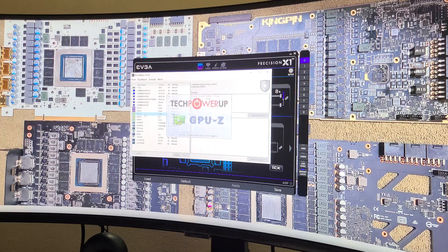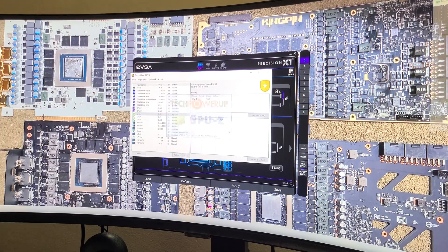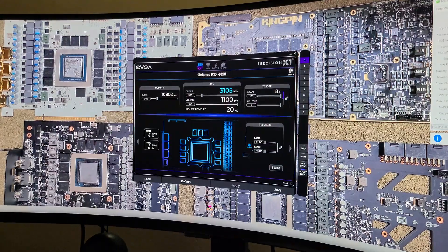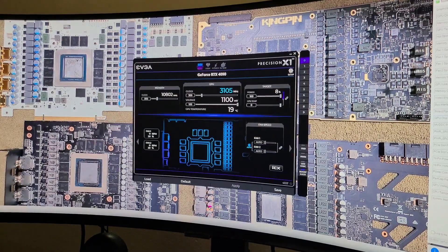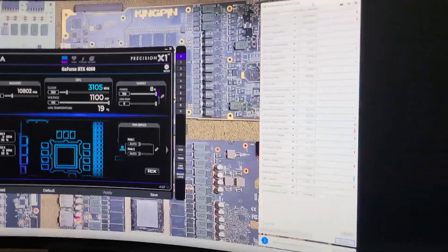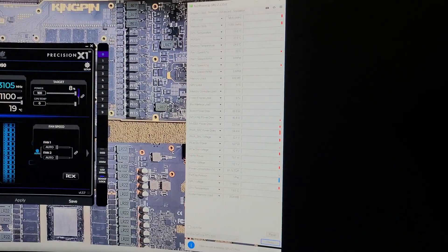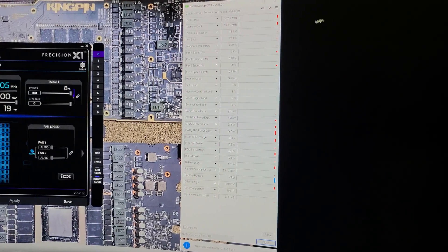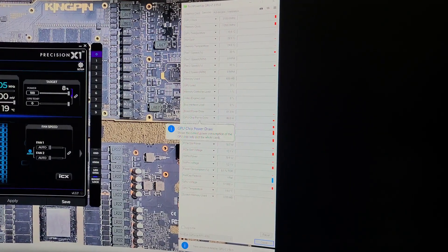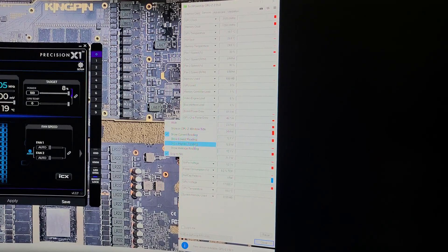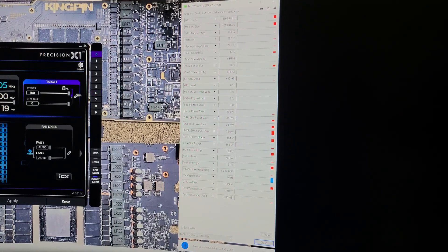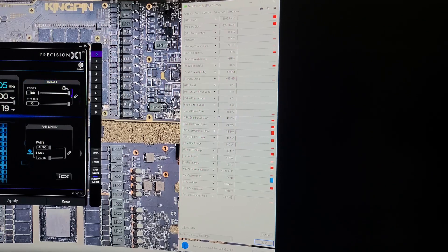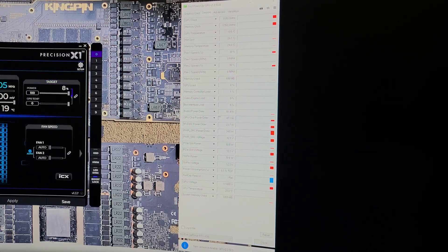Now I'm going to come over here to GPU-Z. I'm going to come down here to GPU chip power draw right here and set it to show highest reading, so it's going to hold the highest reading that it gets every time around. And now I'm going to open up Superposition.